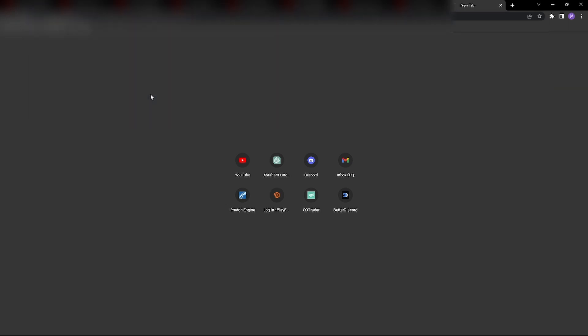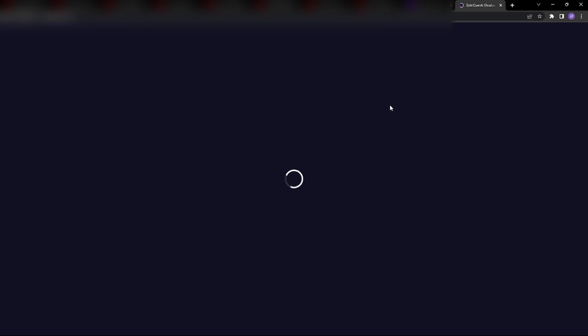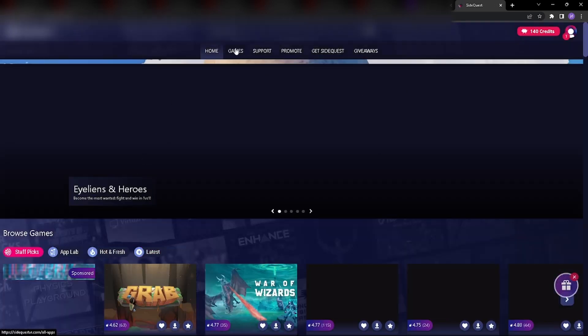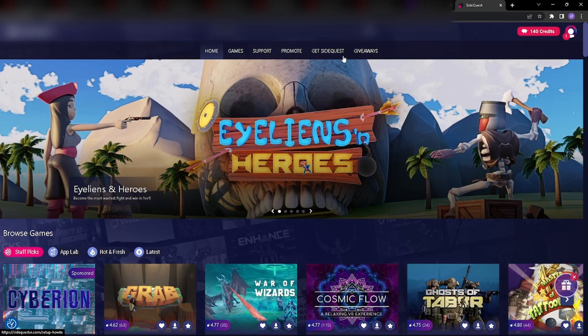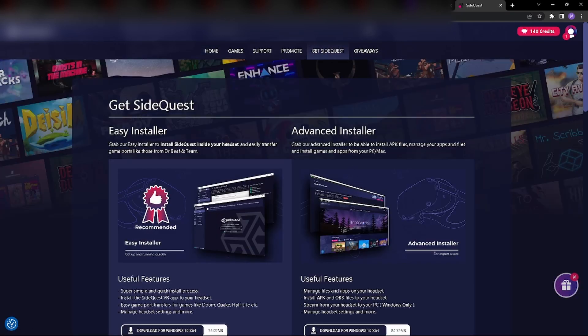So, you're going to want to download this, so right here, come here, and what we'll do is, right here, you're just going to come here, click on Get SideQuest.